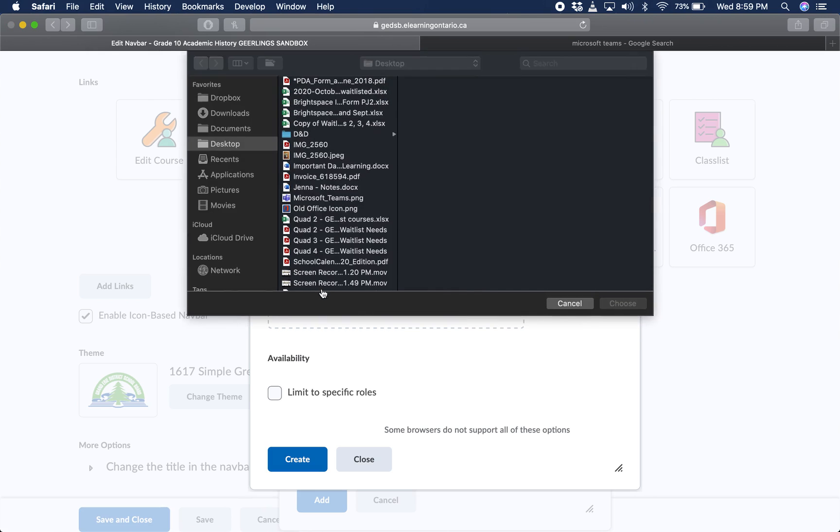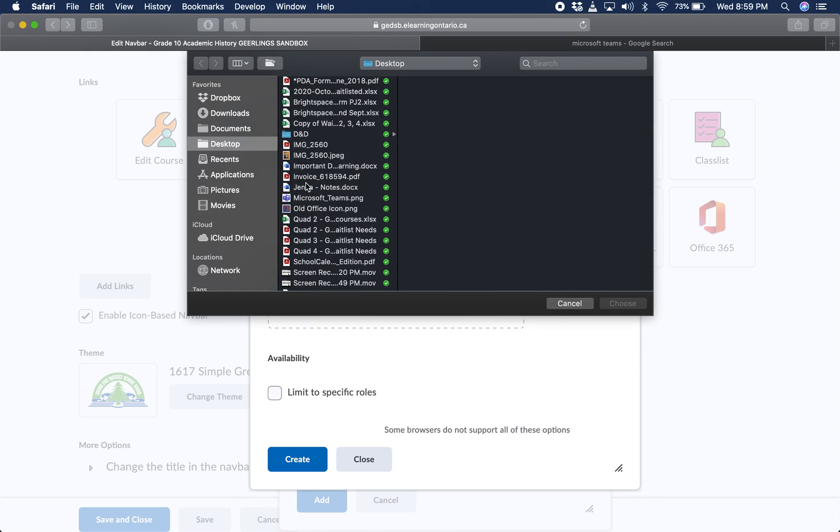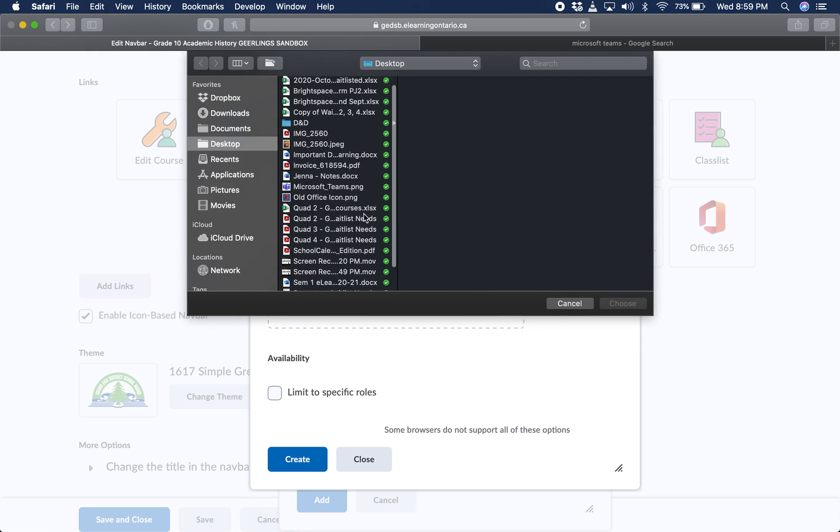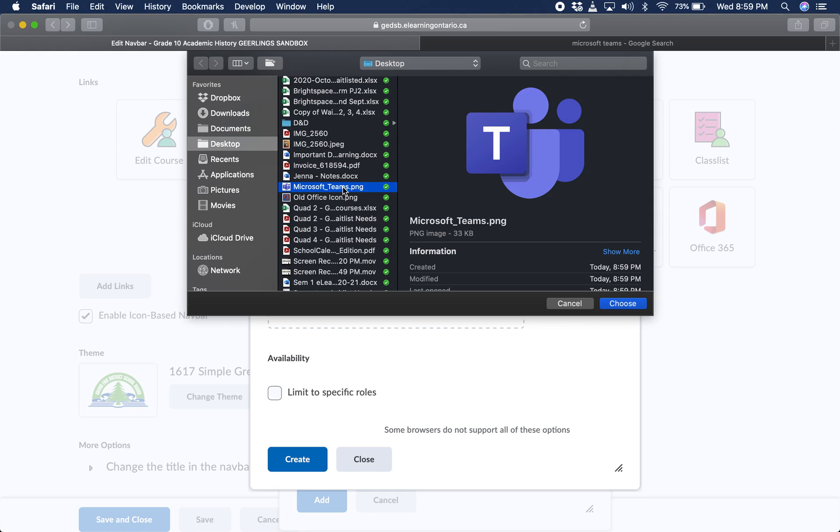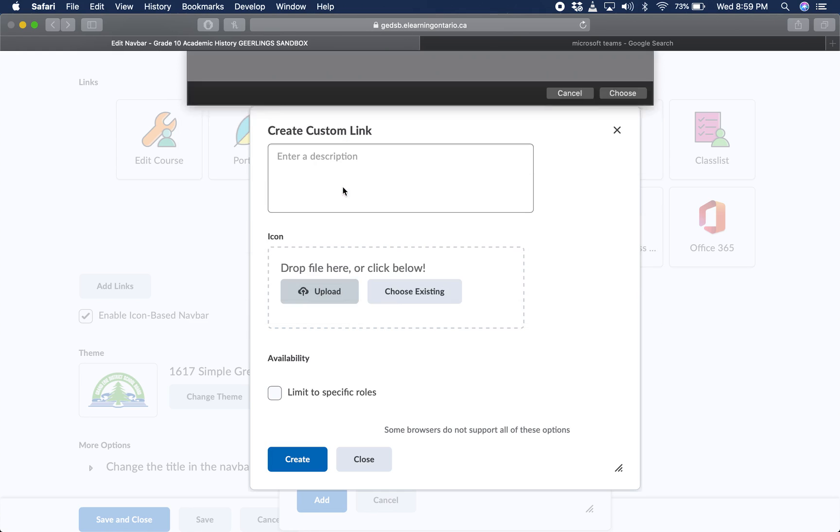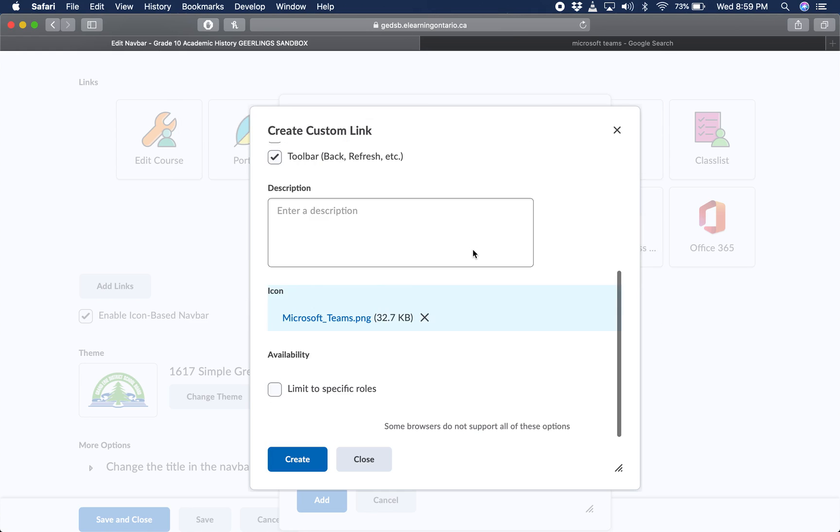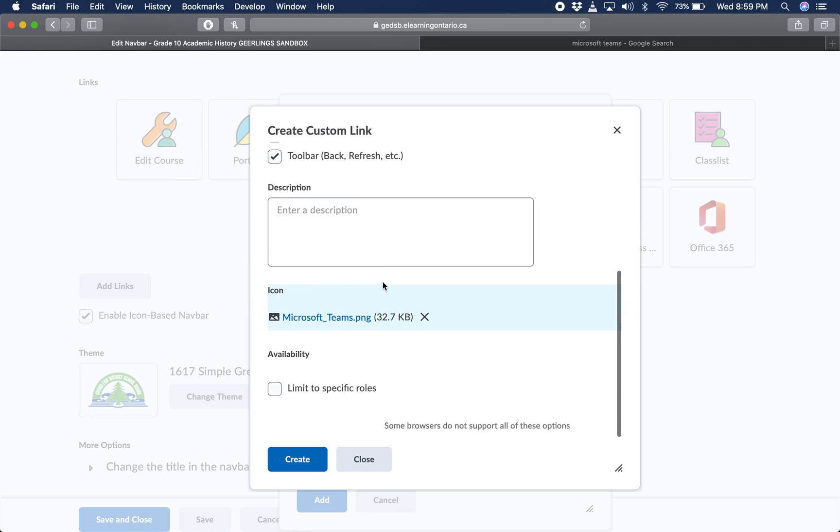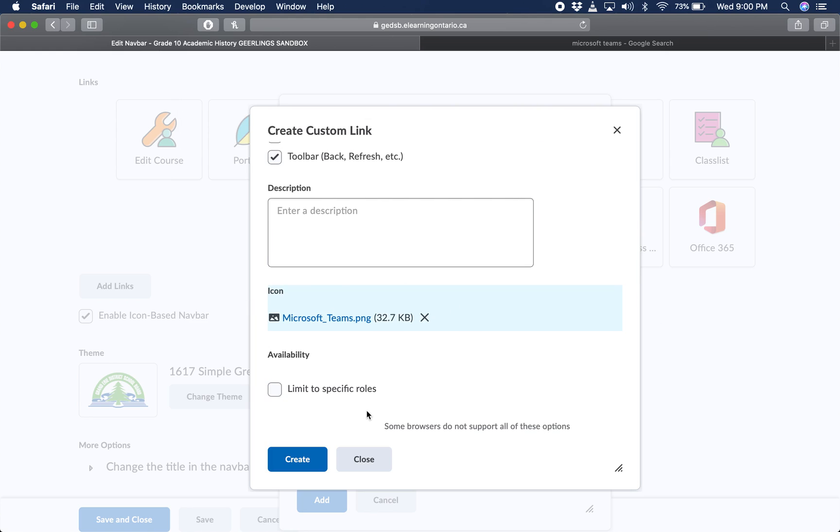Click upload. You just need to find it. There it is right there. Double click and it will upload it. Now you can limit this to specific roles. In this case, because this is a link you want everyone to see—students, teachers, anyone who's in your course—you're not going to click that. Finally, press create.